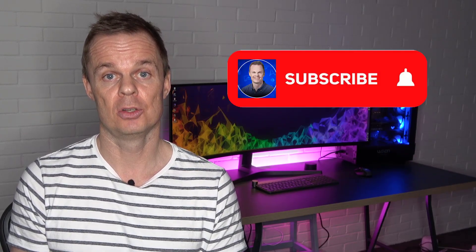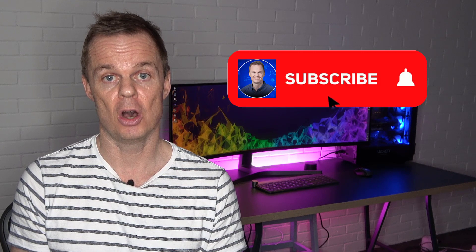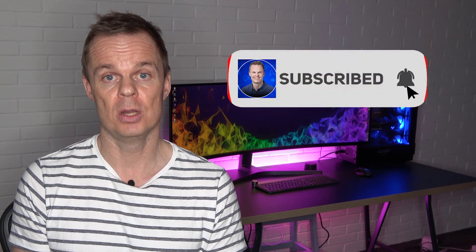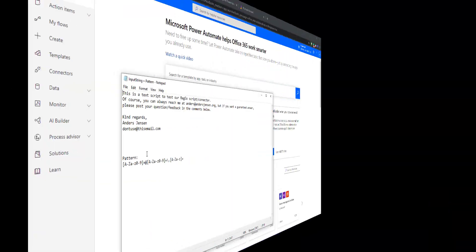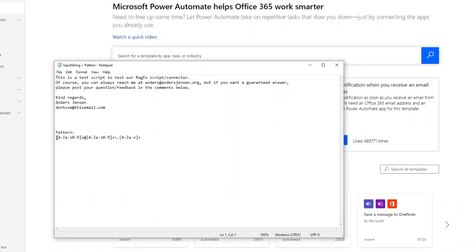If this is your first time here on the channel, please remember to subscribe and upgrade your career with my future videos. It will be a great investment in your career. Now I will turn back to my computer and show you everything about Regex in Power Automate.